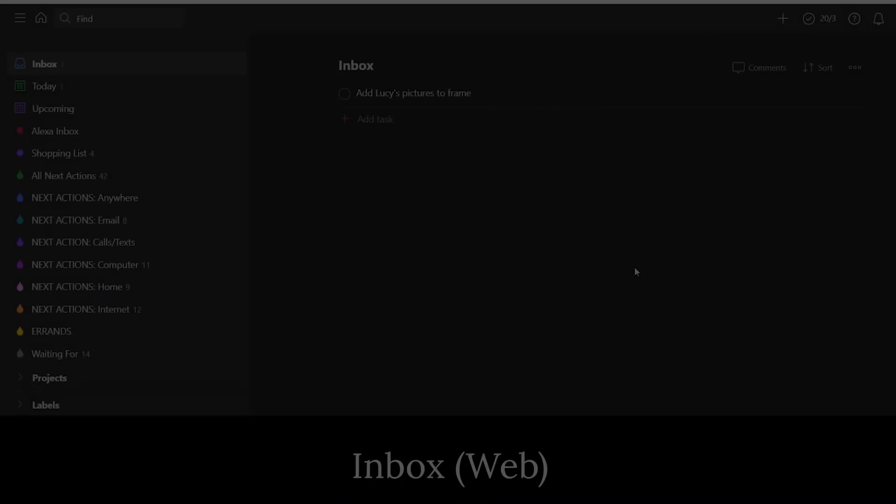This very first video is going to be on step number one, which is capture. In this video, I'm going to show six different ways to capture tasks in Todoist using the web version and the Android app, including one bonus way to add a task that you might not have thought about before.